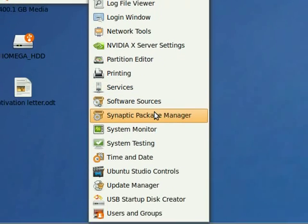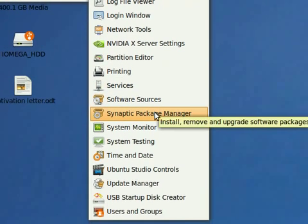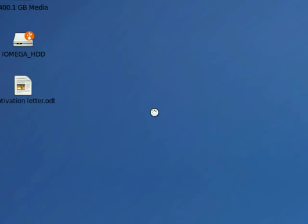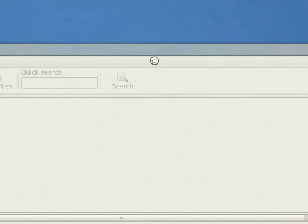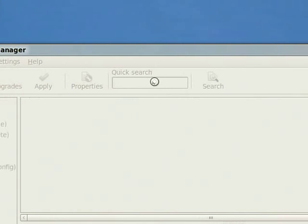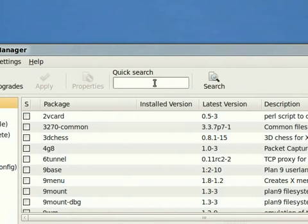And the application that I use is GTK Record My Desktop. If you are in a Debian based Linux distribution, you can go to Synaptic Package Manager and GTK Record My Desktop is part of most of them.